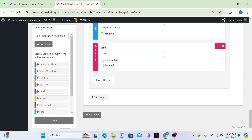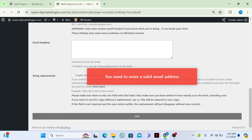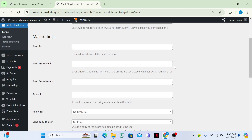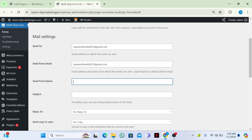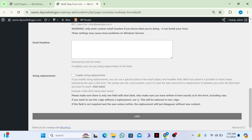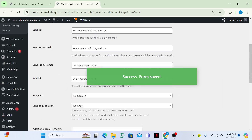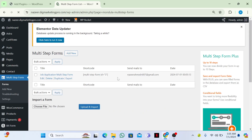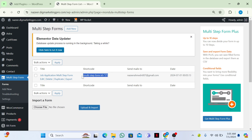I will click on Save. Now I will add my email in the 'Send To' field. I will copy my email and paste it there. I will also write the subject as 'Job Application Form' and click Save. The form is now saved.